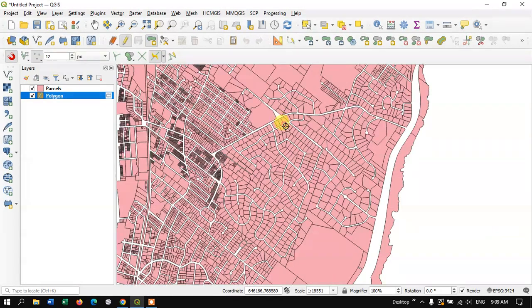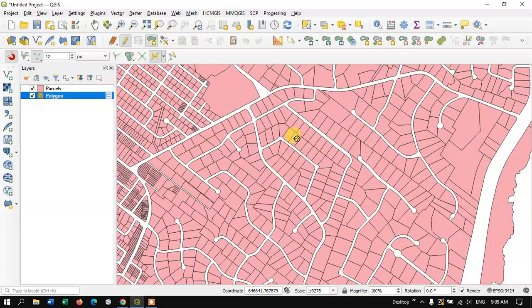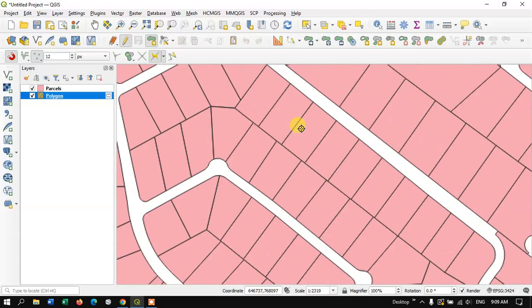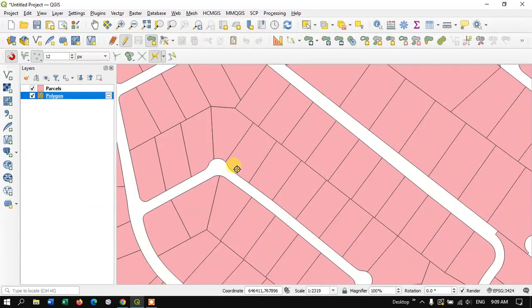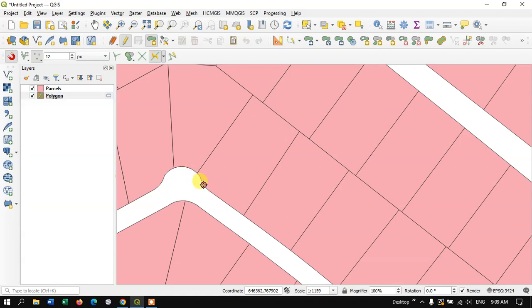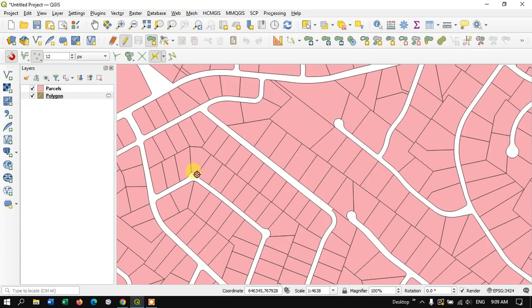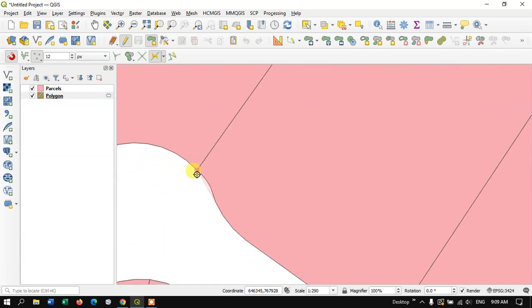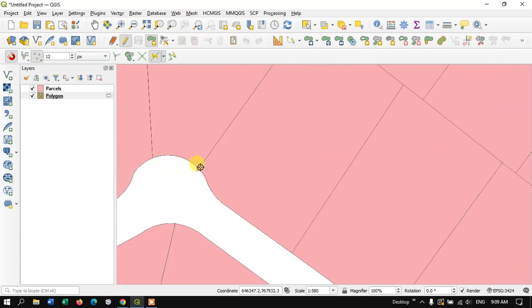Now let me choose any of these parcels. For example, I need to trace this parcel. Let me start from here by using the left click and you can see it will be automatically traced. Let me go to a particular location.